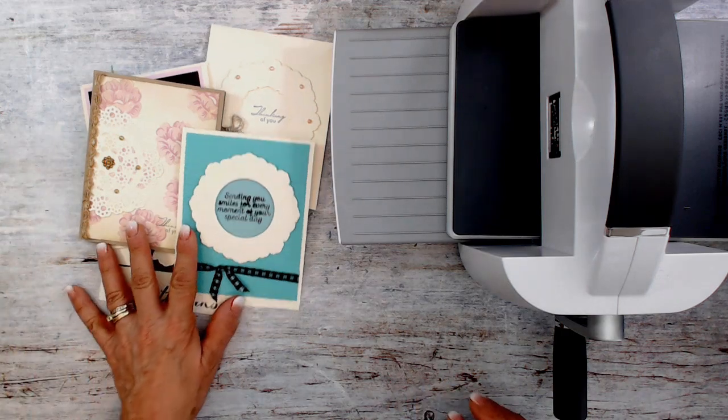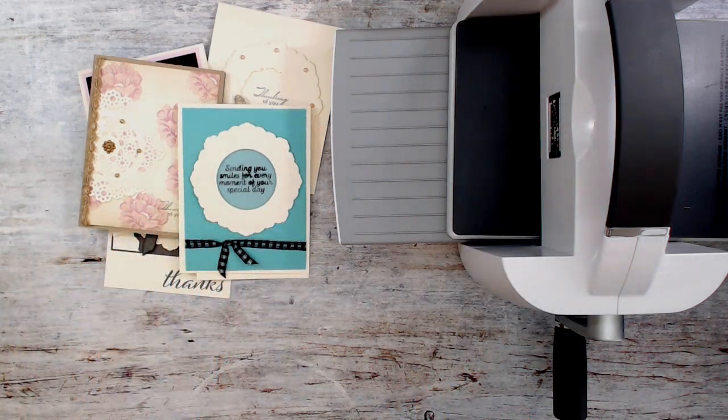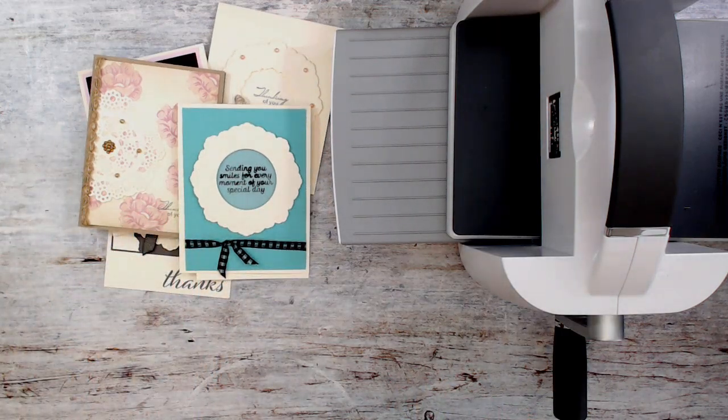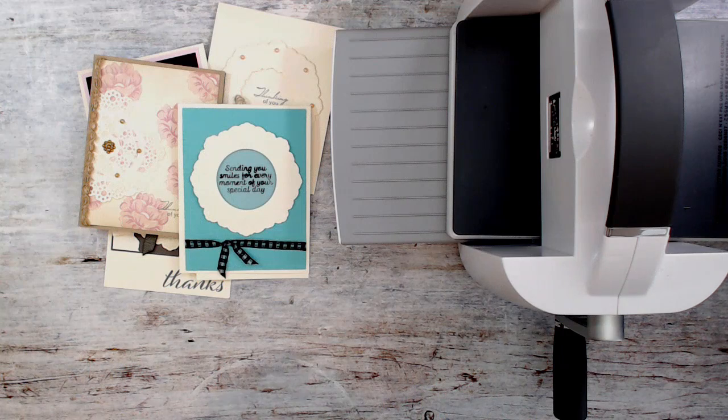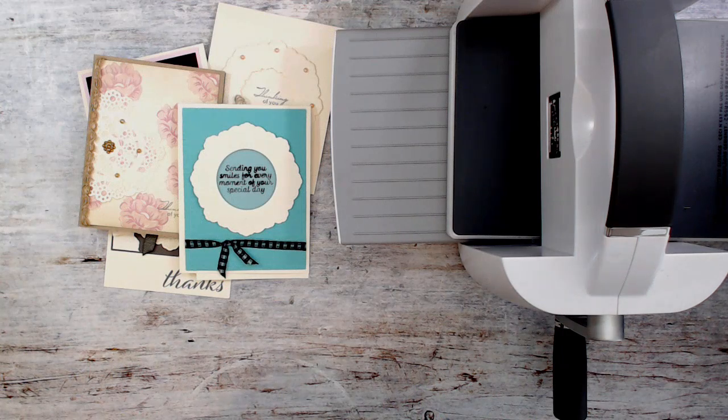Hello Stamper, welcome to Frenchy's video. I'm France Martin, independent demonstrator with Stampin' Up at FrenchyStamps.com.